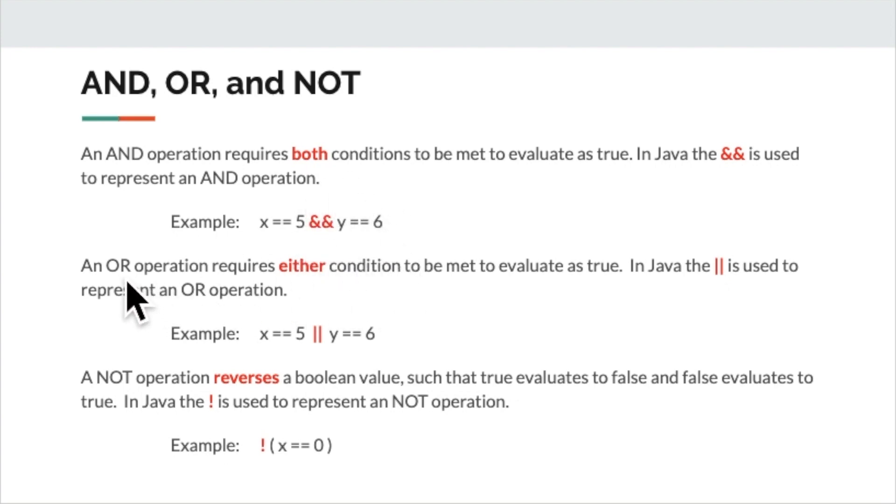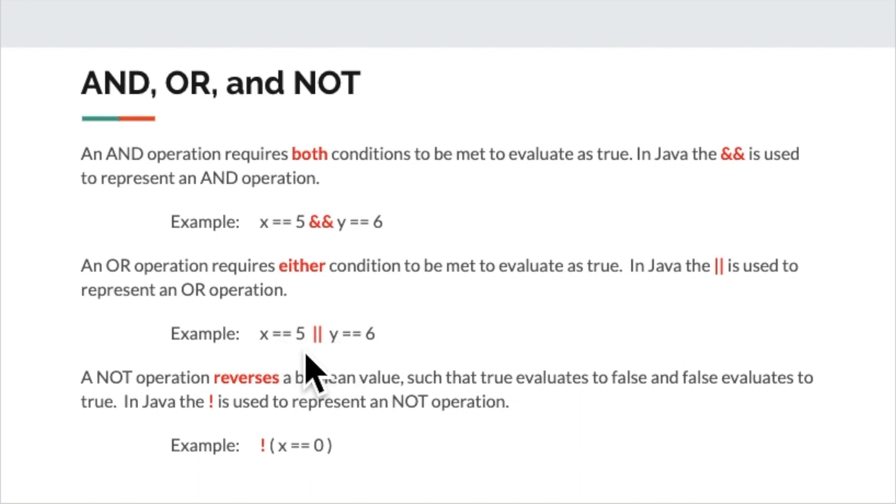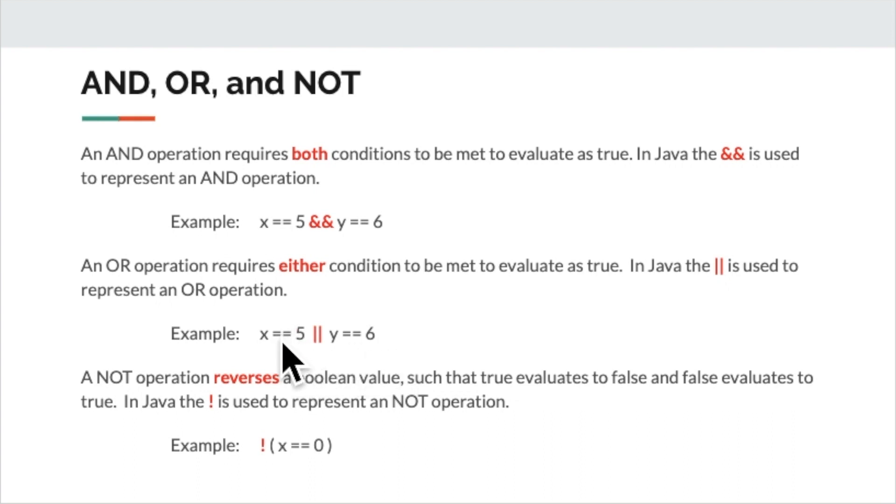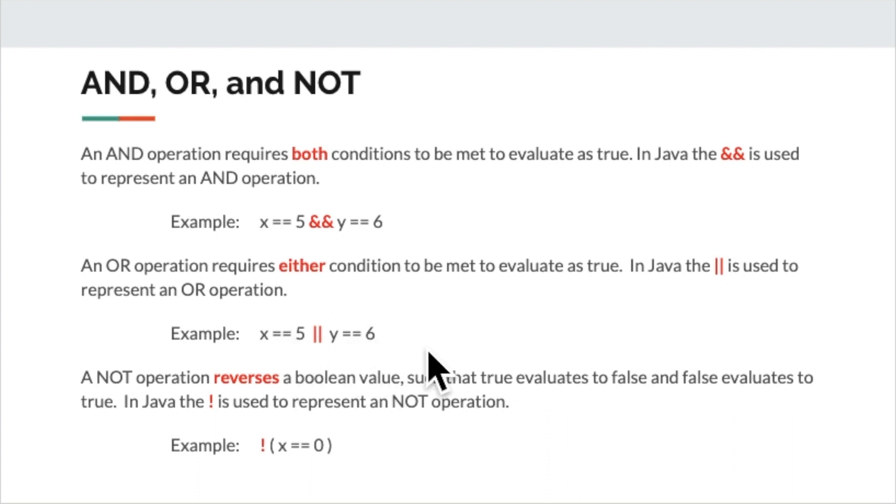Conversely, we have an or operation and an or operation only needs one of those two conditions to be met in order for the whole thing to be true. So if x in this example was five, then the entire operation is true. It wouldn't even need to test the y double equals six because this one is the only thing that's needed to be true. However, if this is false, it will continue on and test if y is six. And if it is, then the entire thing will be true. If it's not, then the whole thing will be false.